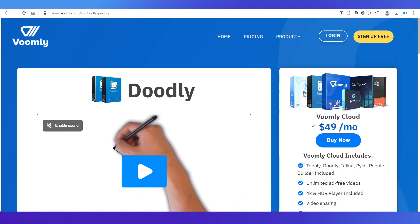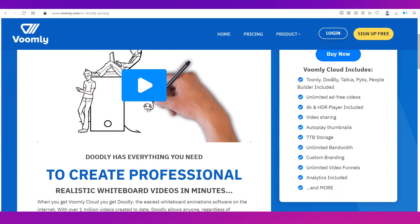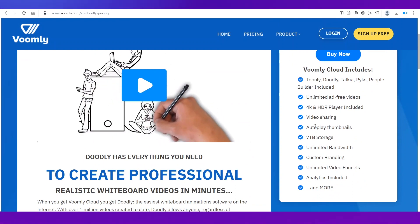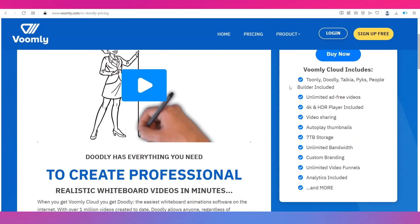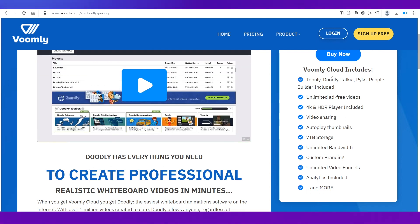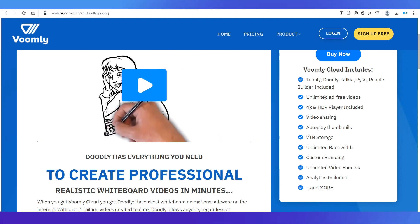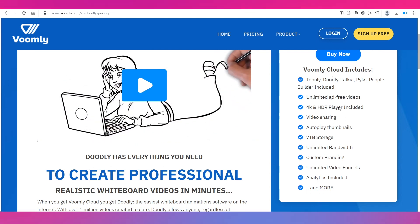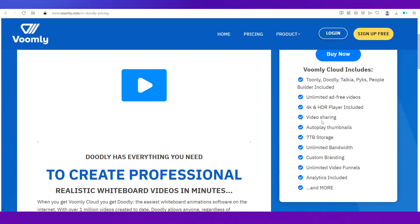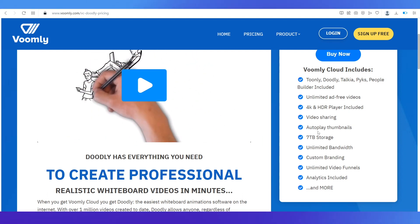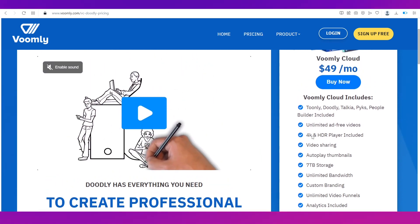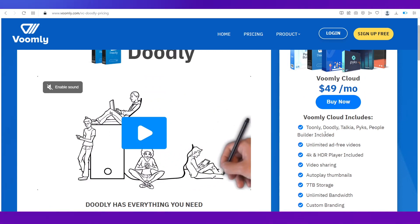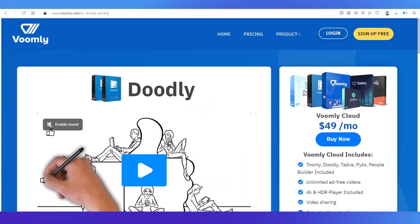And you can see that the Wombly cloud which includes Doodly over here, you can see that it's including Doodly as well, has all these features. So you've got Toodly, Doodly, Tokia, Pikes, People Builder, all of it included in the Wombly cloud plan along with unlimited ad free videos and all these video sharing, autoplay, thumbnails, all these features are included in it.